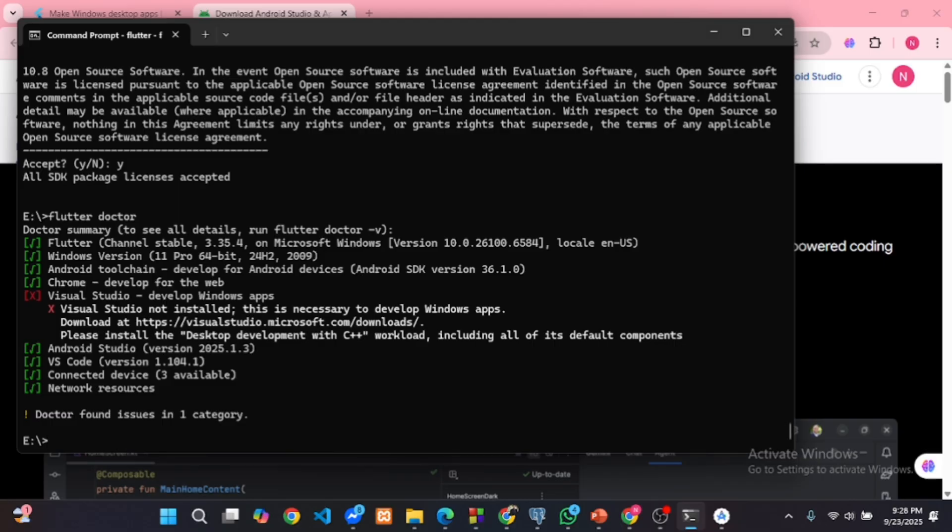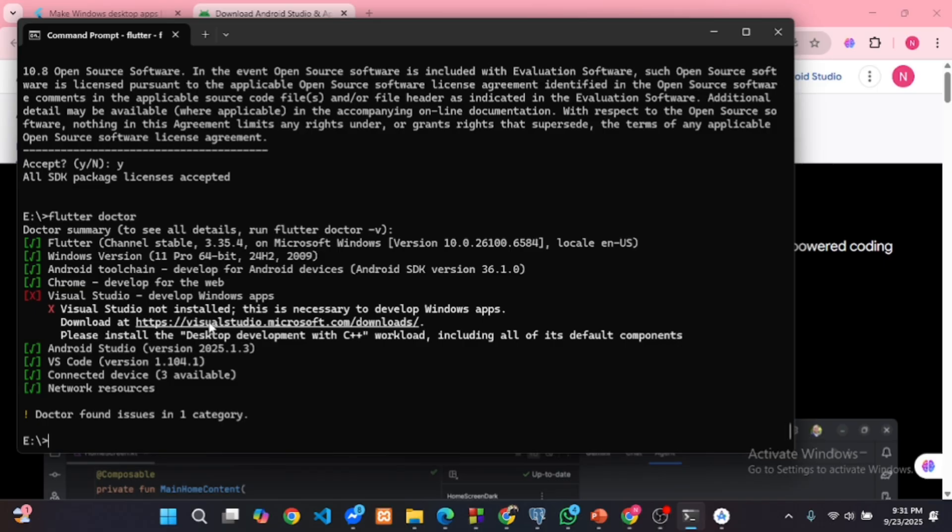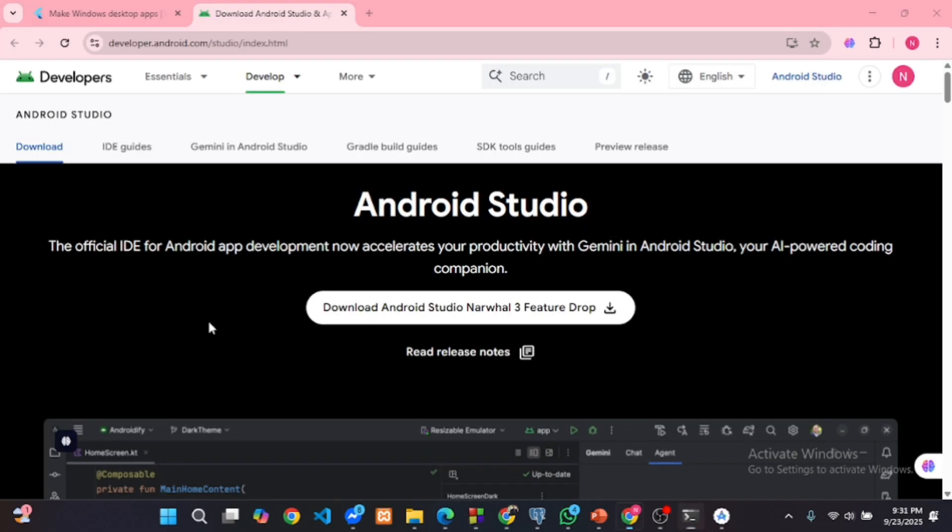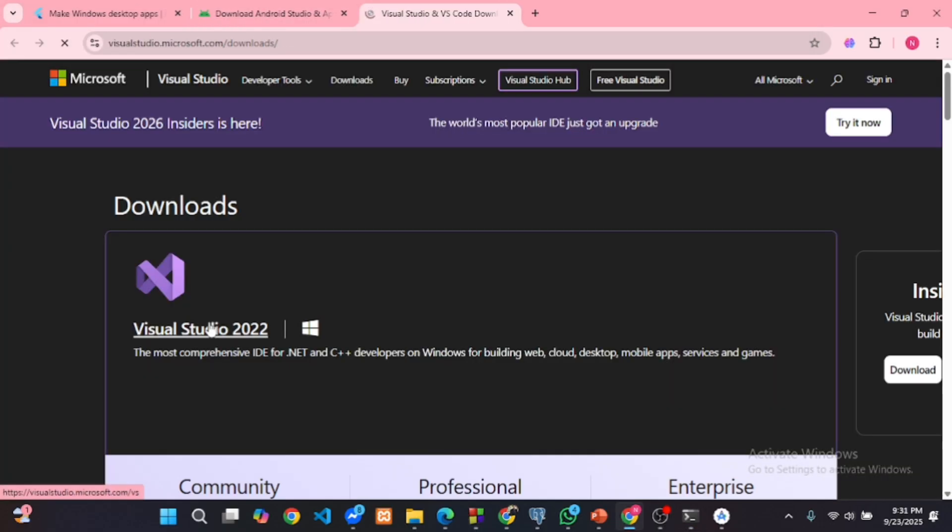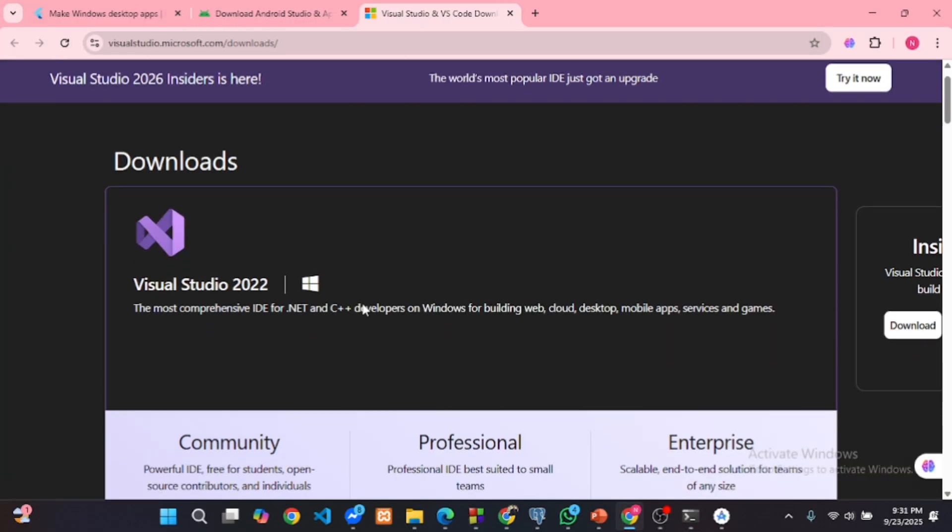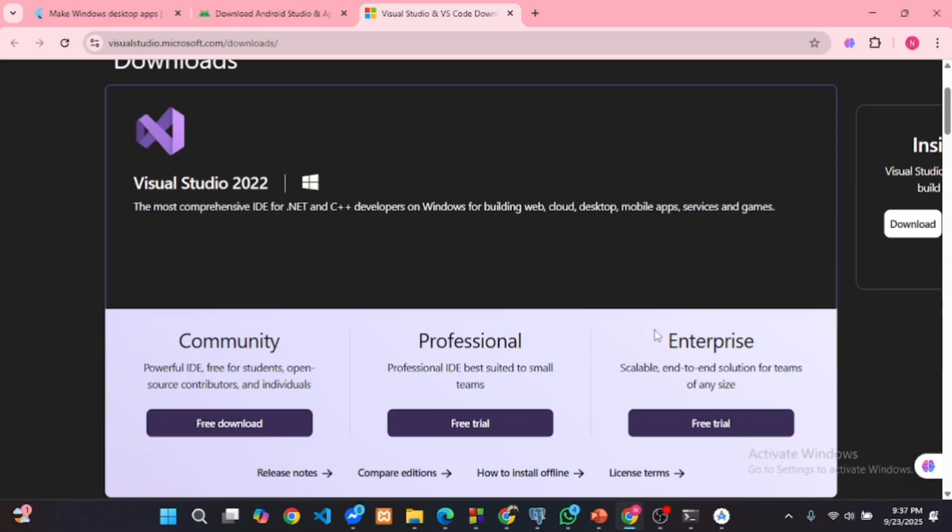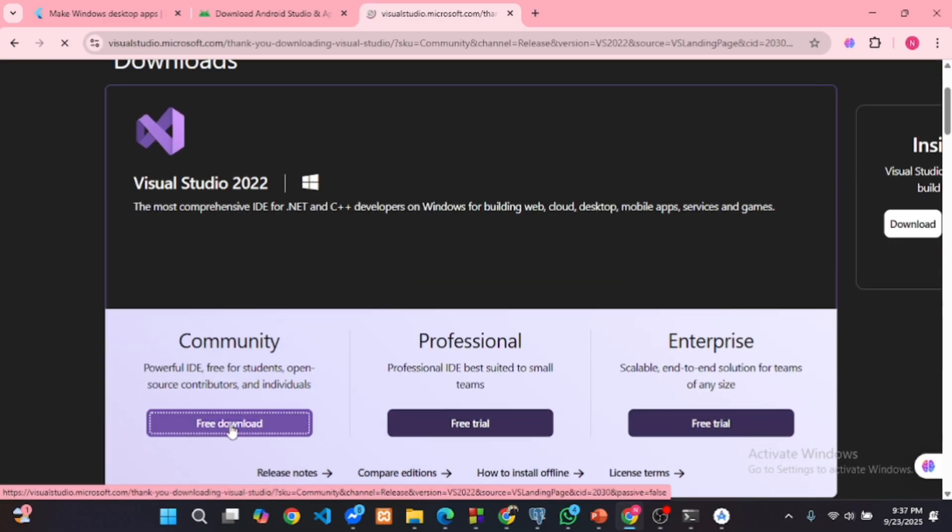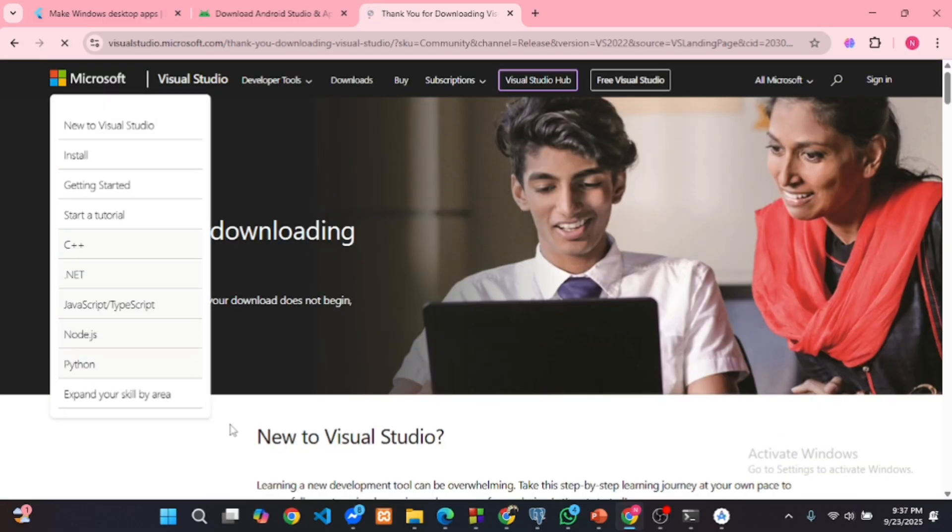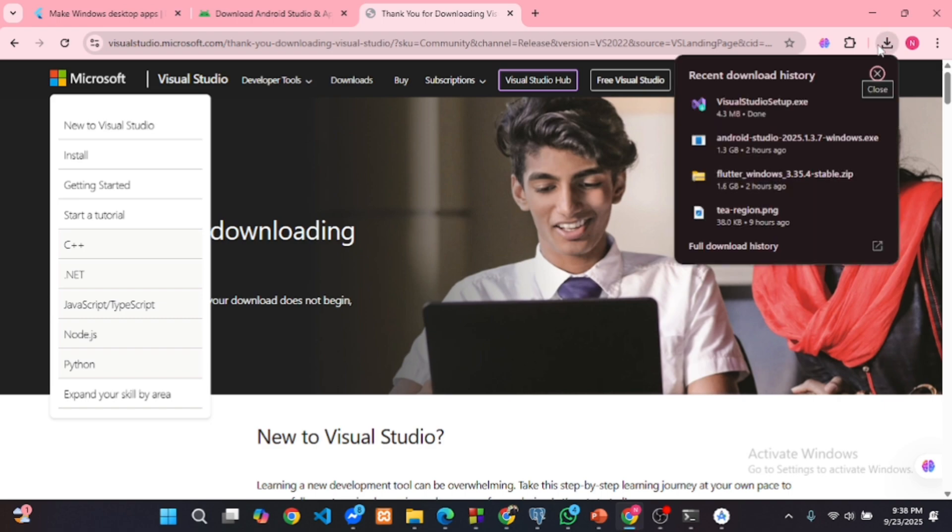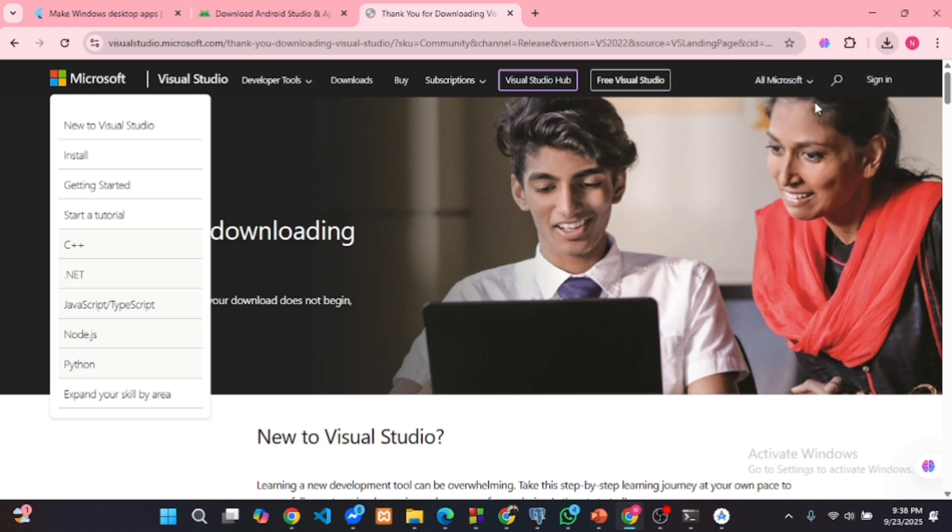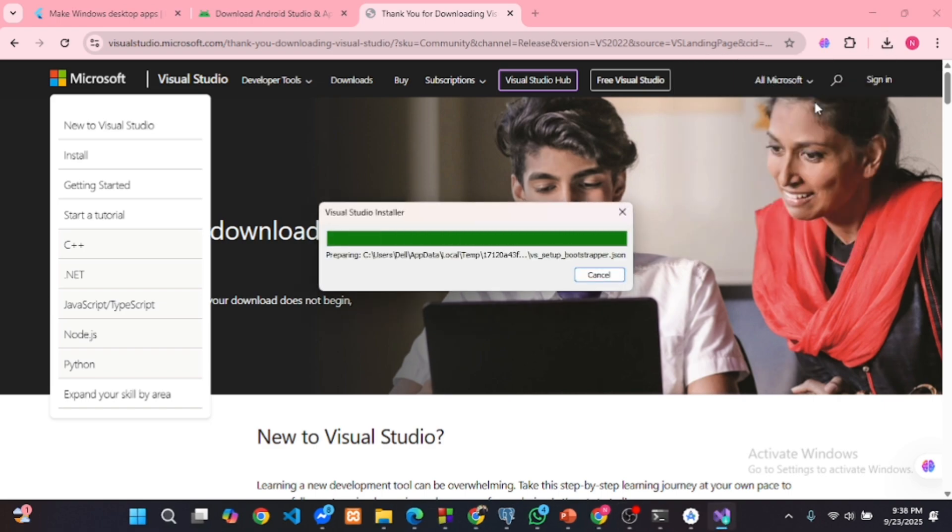Remember VS Code and Visual Studio are not the same. Click the link shown by Flutter doctor. Download Visual Studio Community Edition. Run the .exe file to launch the installer.